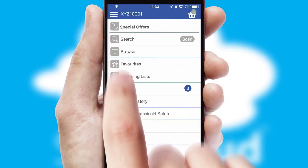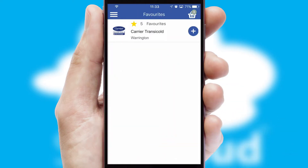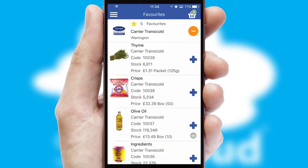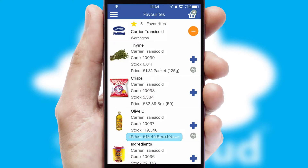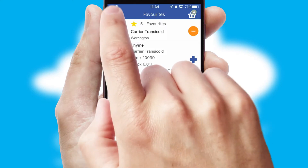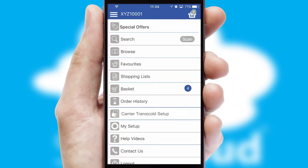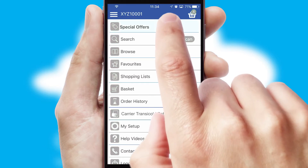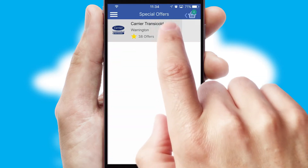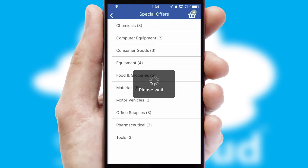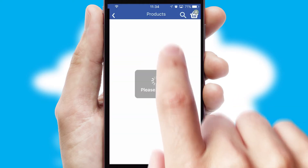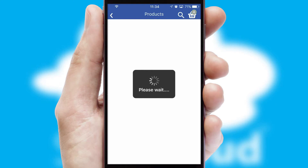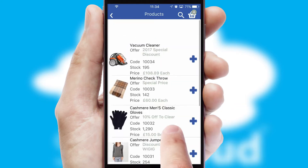Re-ordering regular items is quick and simple as you can maintain your own list of favorite products. Creating customized special offers is another feature of the application, which can be set up and tailored for individual customers. SwiftCloud has some very powerful promotional features, such as multi-buy and price promotions.